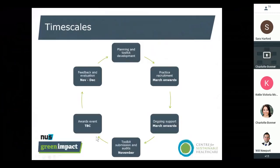In terms of timescales: we're launching today, and practice recruitment and ongoing support is live from now. We're asking people to submit their toolkits by the 6th of November, with the awards event to be confirmed but anticipated at the end of the year, and feedback and evaluation at the very end of the calendar year. We hope that between now and November feels like an achievable amount of time — one common piece of feedback is that people always would have liked more time, so we'll do our best to support practices to use the next seven months well.